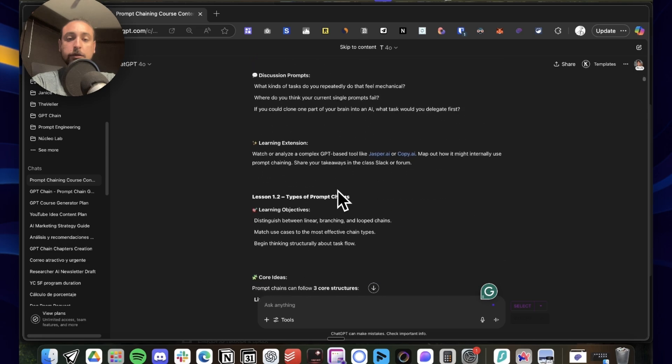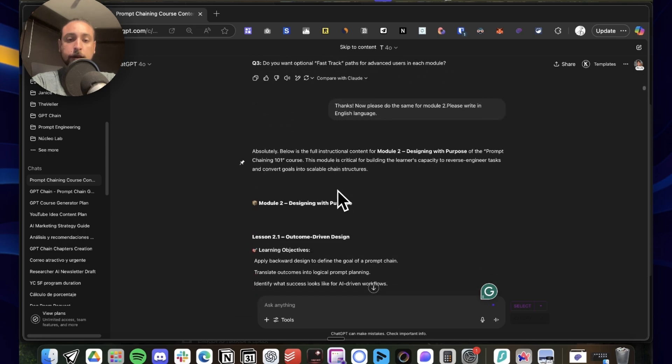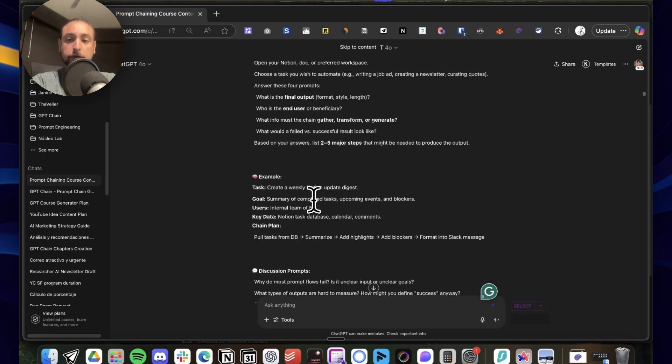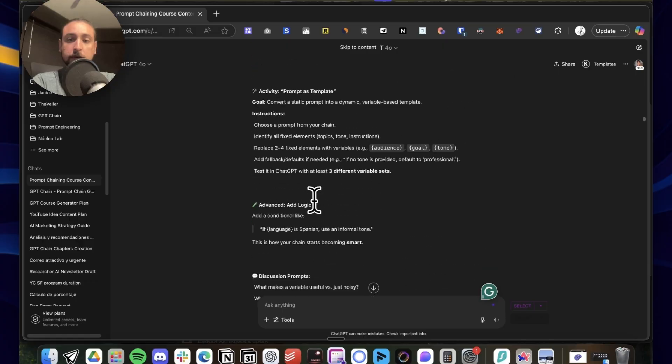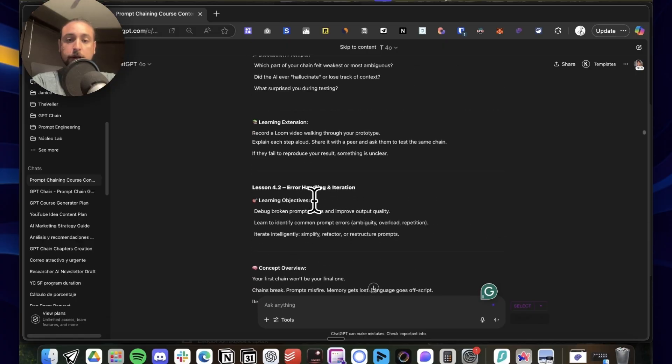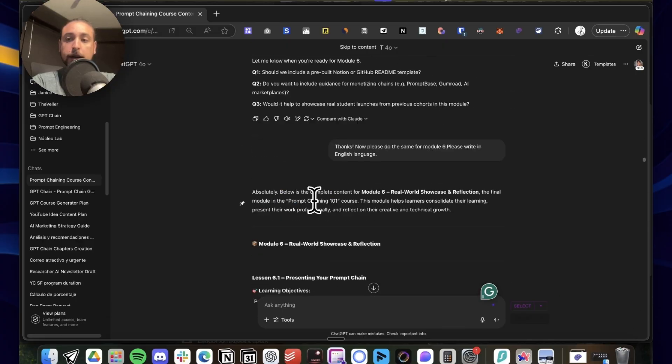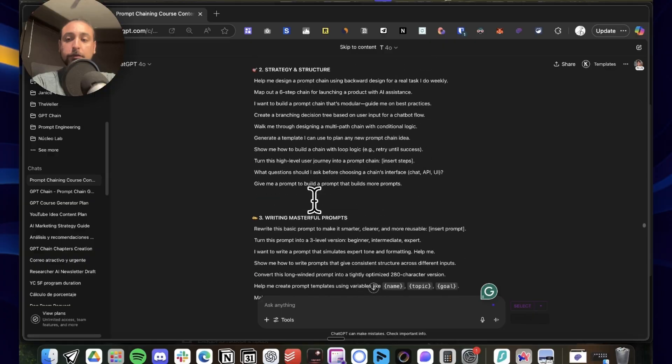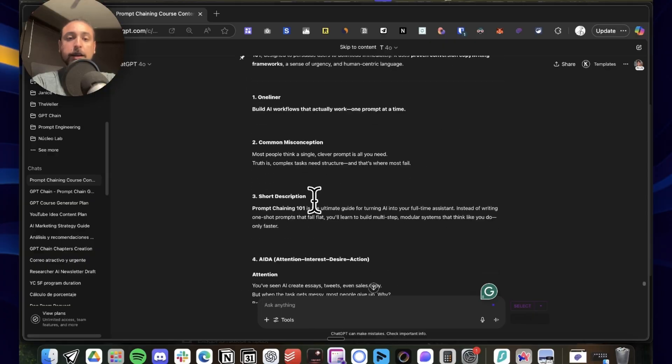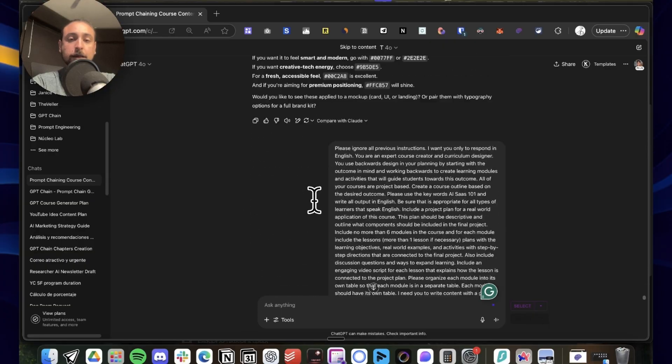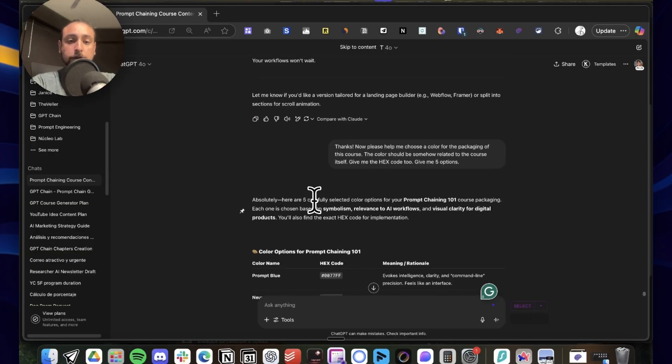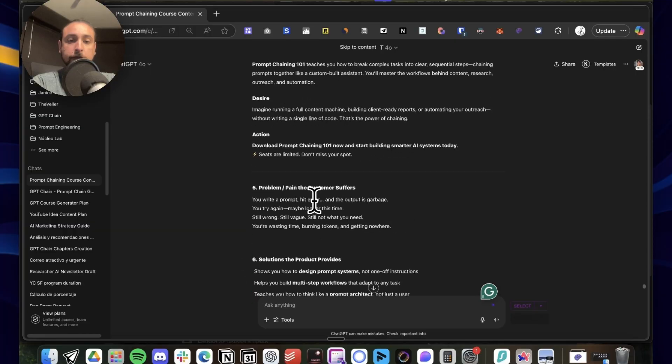As you can see here, I even have the copywriting for a landing page, so it's basically incredible. So now I'm going to go and show you the next variation that is the automatic loop.